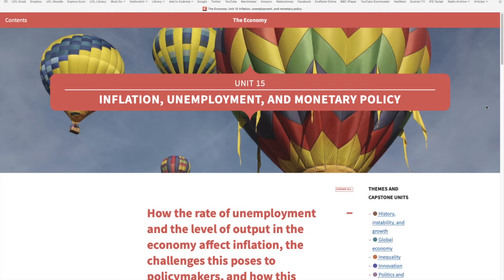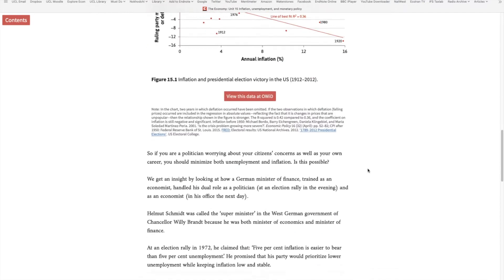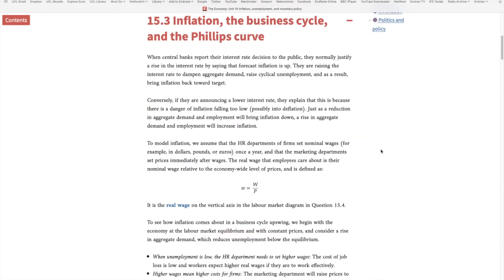What is inflation? It is the rate at which prices change in the economy. Who changes the prices? Firms do. But why do they change the prices? To understand that, we need to go to Unit 15.3: Inflation, the business cycle and the Phillips curve.